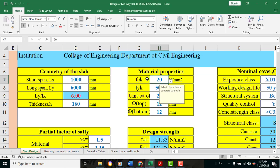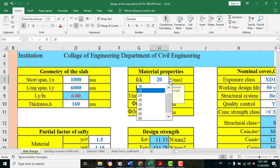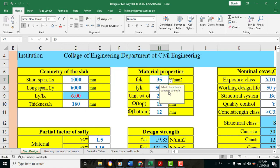This is the material property. If you click on Select Characteristic Concrete, you can click on Ammaraj. This is the value. If you click on the left, this will be the value of FCK and FYK.